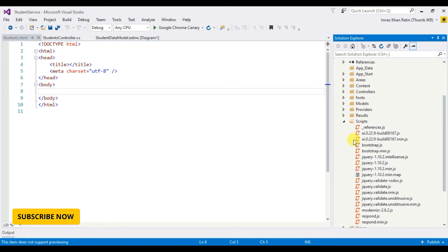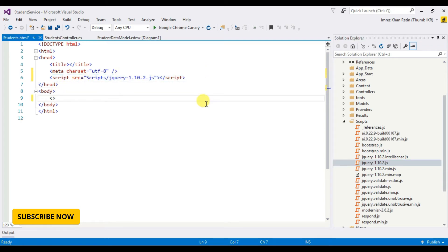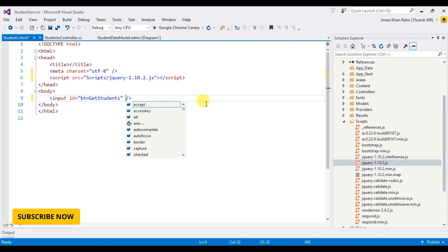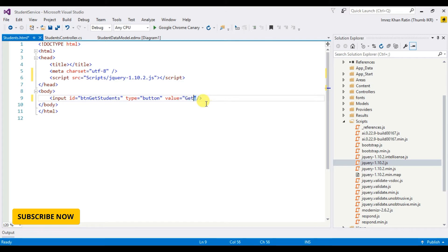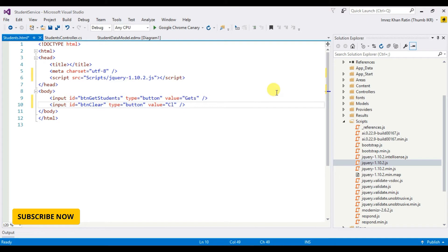Let's take jQuery script. Okay, I am taking two buttons. Input id get students, type button, value yes first one. Second one clear. UL list id ul students.